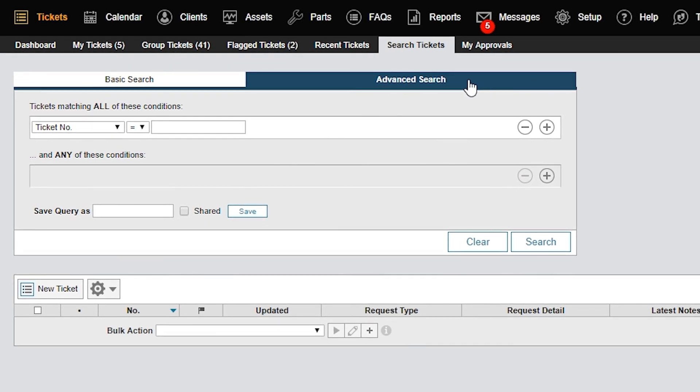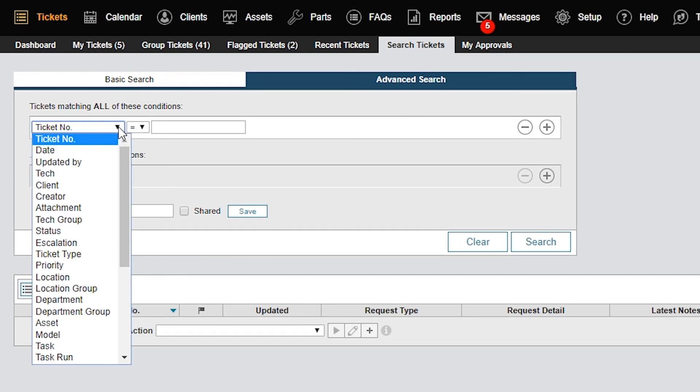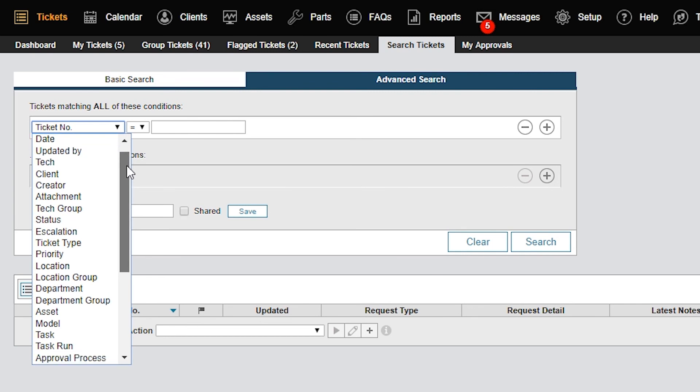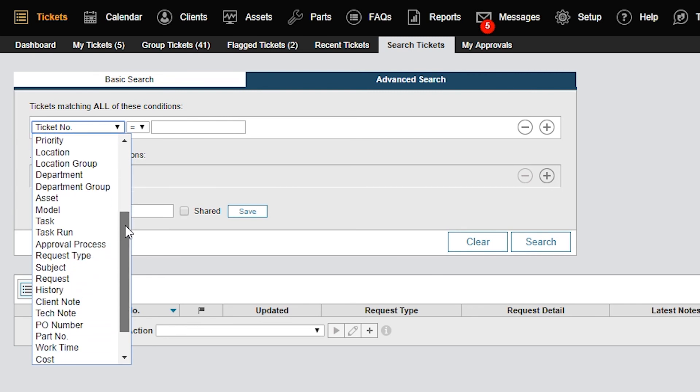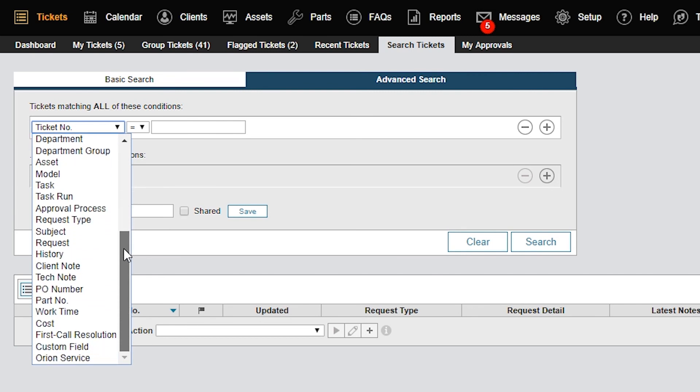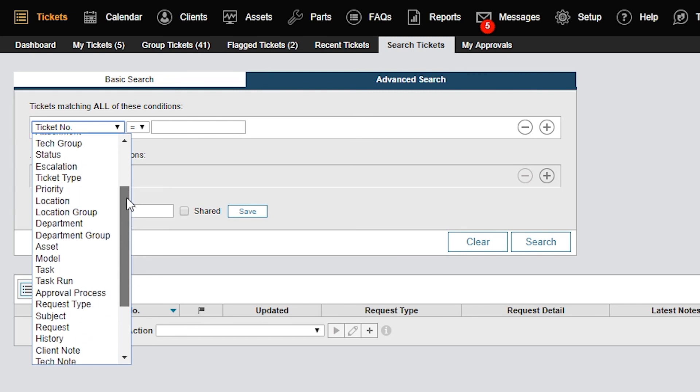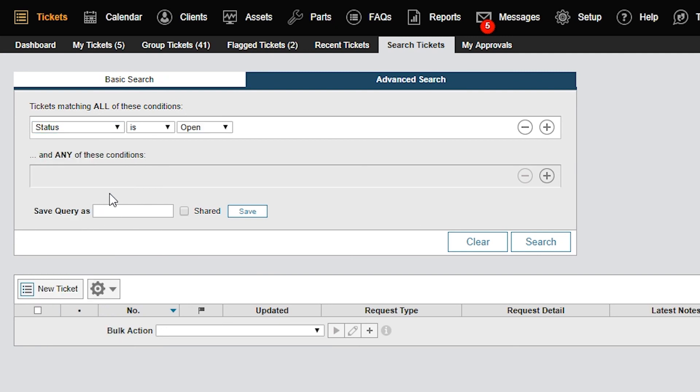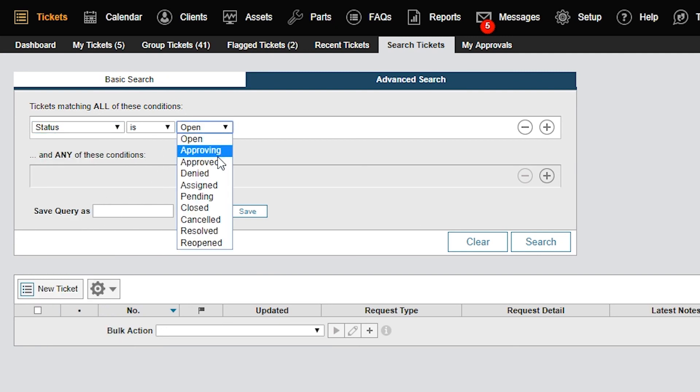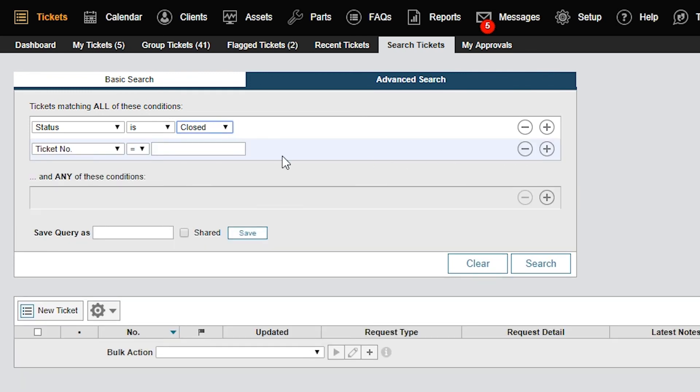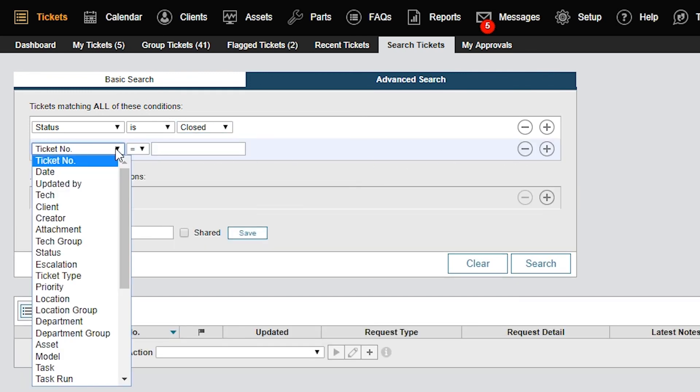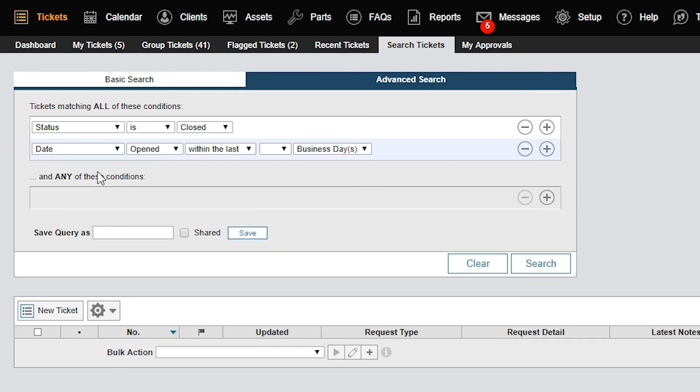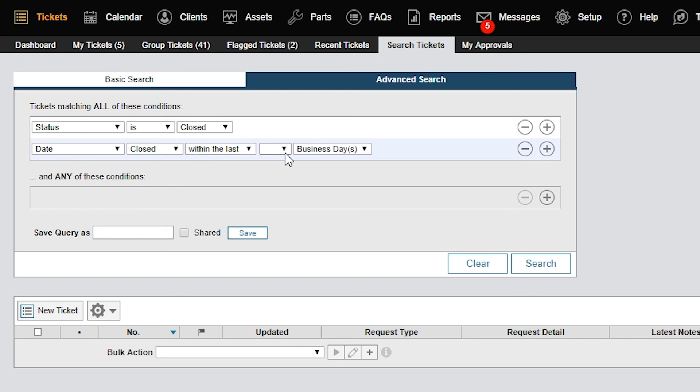Here, you can define two types of condition groups, All or Any. We'll use All Conditions for this example because we want all conditions to be true to generate our report. First, let's select a status condition that is closed. Next, we'll create a second condition by clicking Plus on the right side. For this condition, we'll select Date Closed Within the Last 30 Business Days.